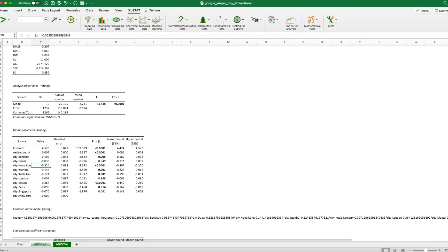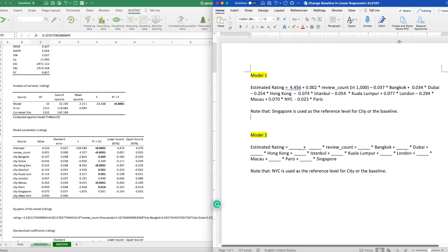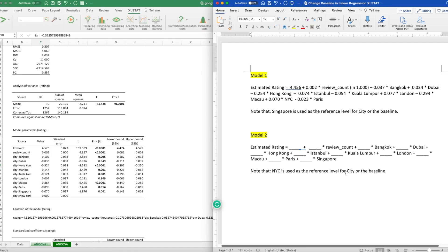And yeah, that's pretty much it. I guess if you want to complete this exercise, what you want to do is you want to fill in all the blanks here, like what we did earlier on. And you can see those coefficients are going to be changed. Because for the first exercise, Singapore was used as a reference level. And for the second one, New York City is used as a reference level. So it's pretty neat, huh?